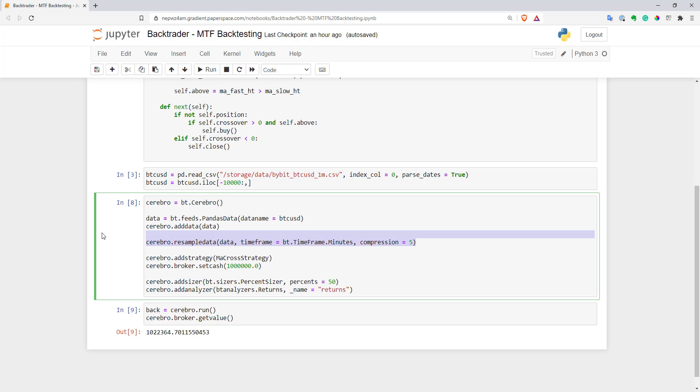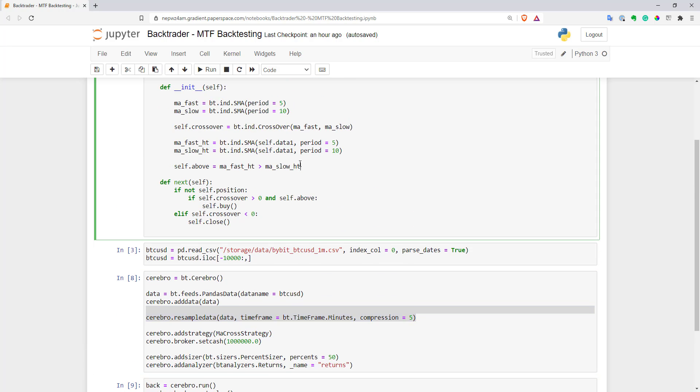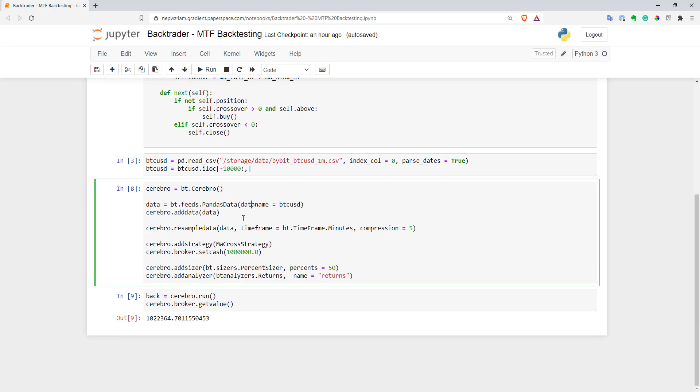I had only one higher time frame and my condition is very simple, but I think you got the point that it's extremely easy to work with higher time frames in BackTrader. I think that's all for this video. Thank you for watching. See you.